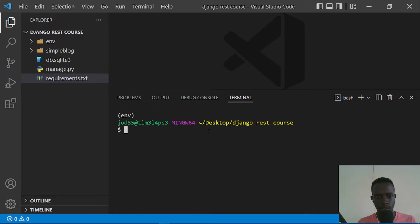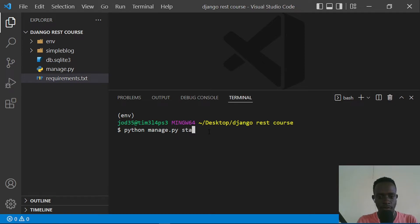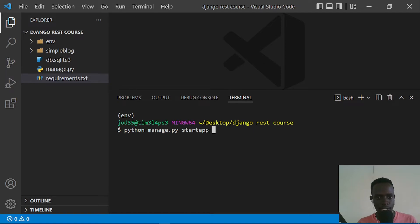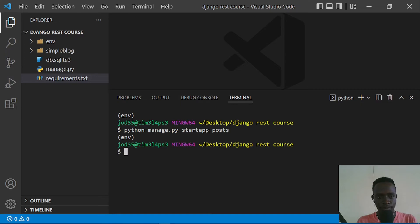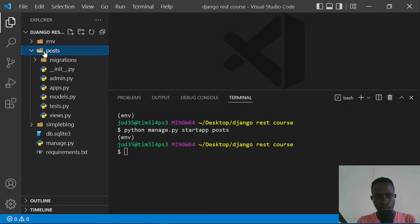We also need to create an app. We do that using management commands: 'python manage.py startapp posts'. If you're confused about the difference — the project refers to the settings, while an app contains the functionality for a specific module. We're calling this app 'posts', which is where we'll have posts for our simple blogging application.